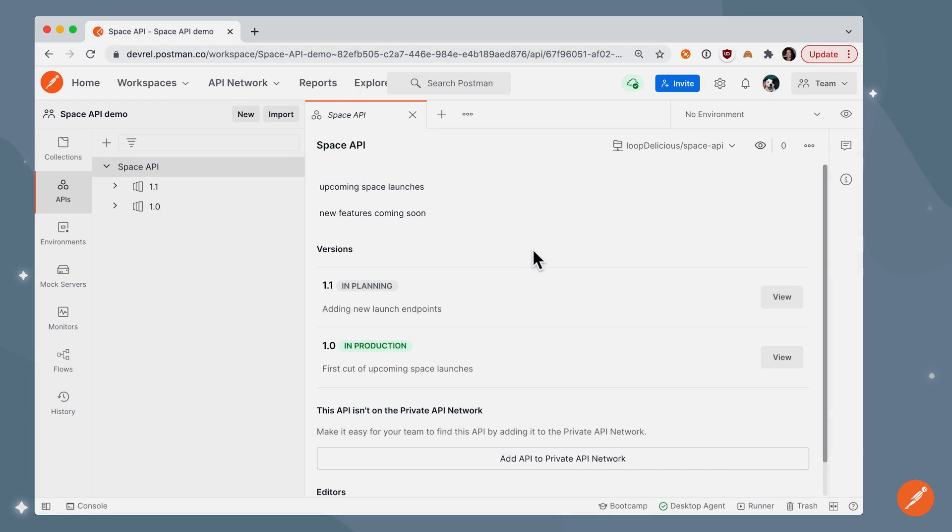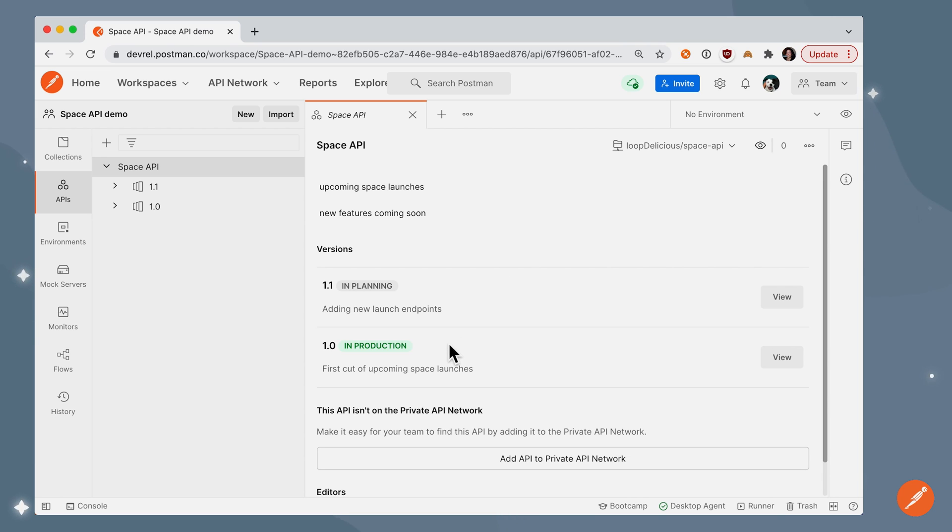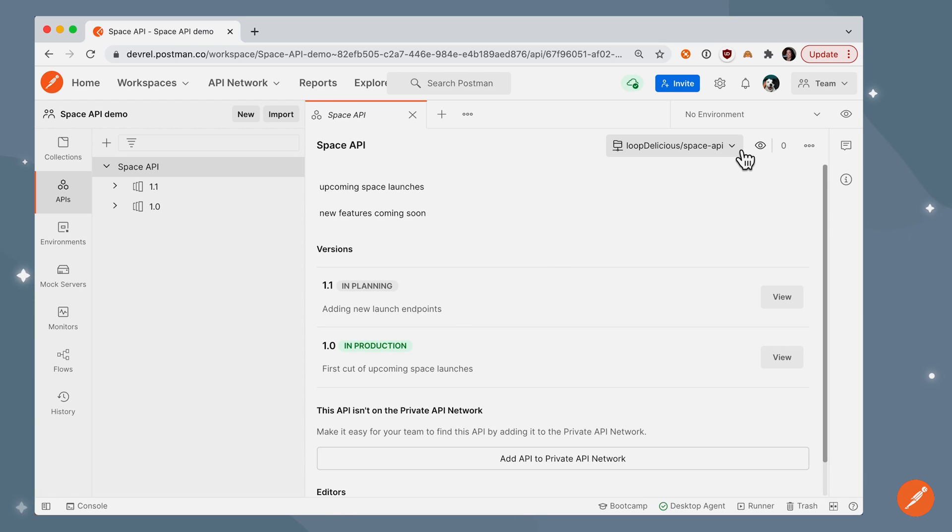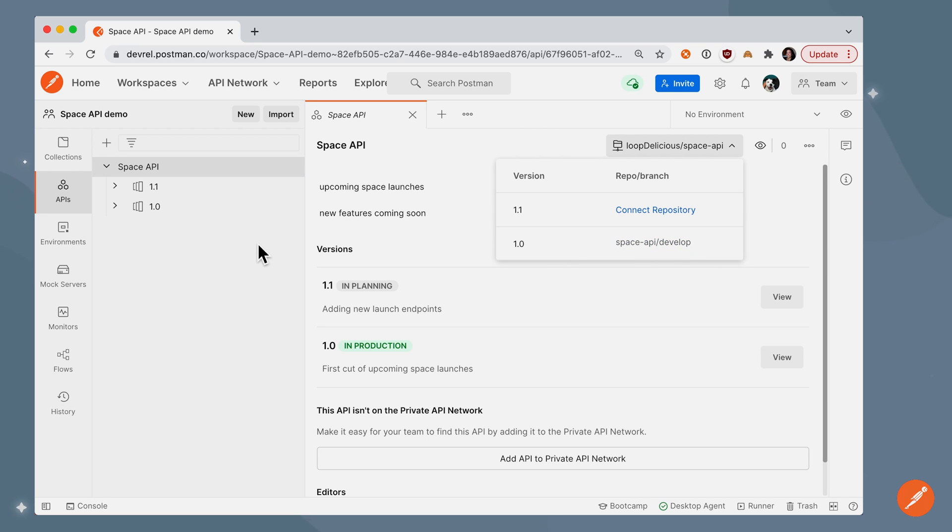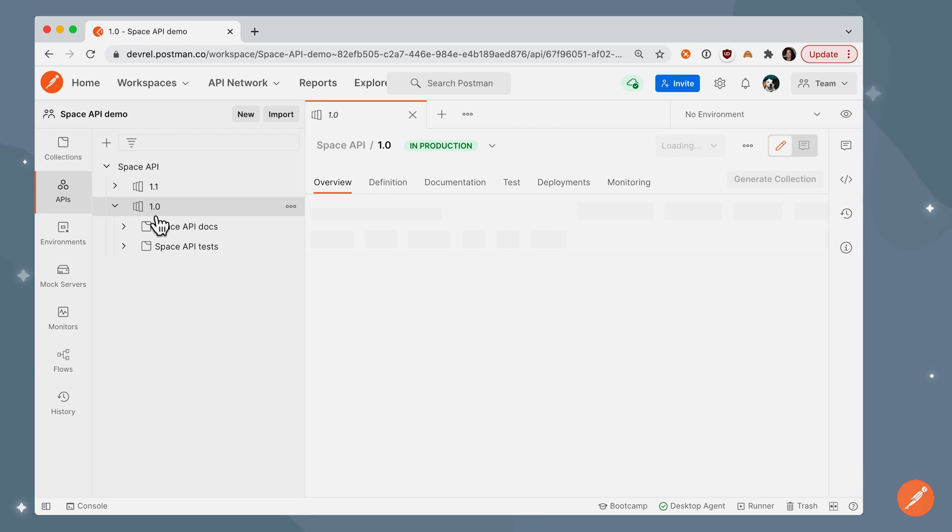As an API changes, an API producer may decide to version APIs to keep track of everything. They might choose to deprecate and remove older versions or maintain parallel versions. Each version in Postman can have its own repository. Each version can have its own definition or schema.